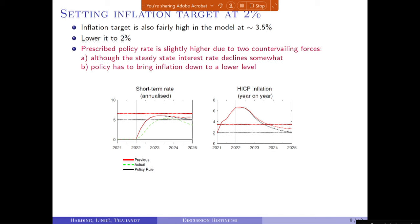Two things are happening that counter each other. The steady state nominal interest rate declines — so you don't have to raise rates as much. But at the same time, policy has to bring inflation to a lower level, so it needs to be tighter. These two effects balance each other out, and you would have a policy rate path quite similar to before we lowered the inflation target.